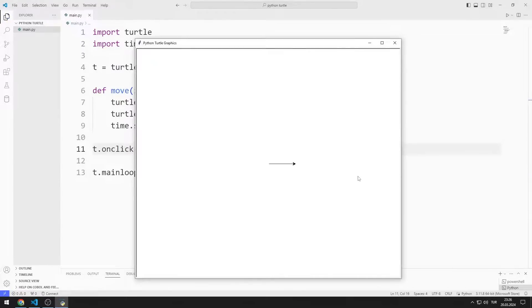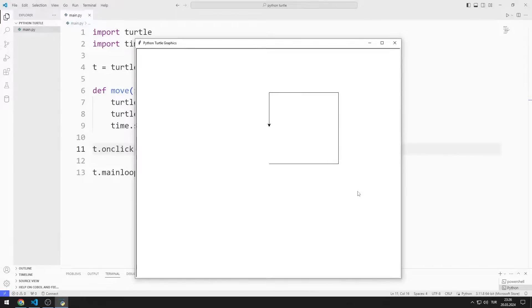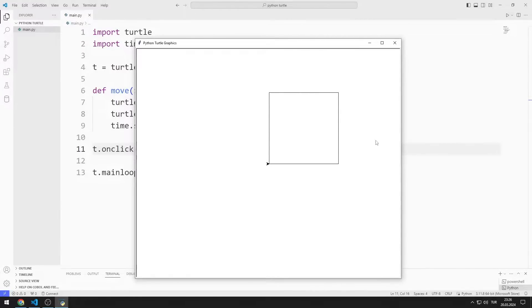Every time I click on the screen, the Turtle object moves forward 250 units. Then it turns 90 degrees to the left. Every time I click on the screen, two processes are repeated.